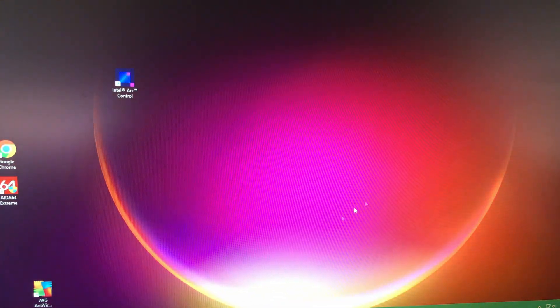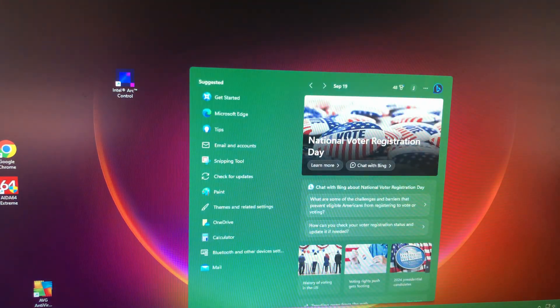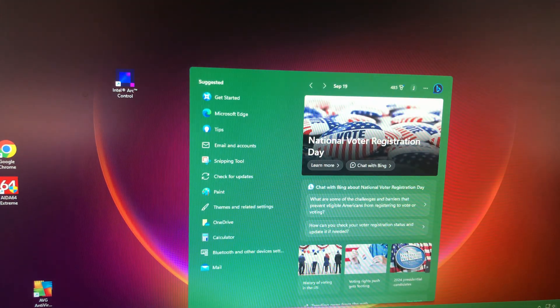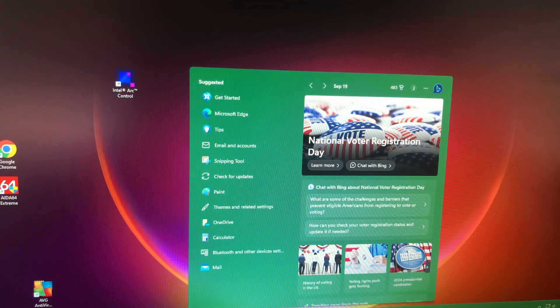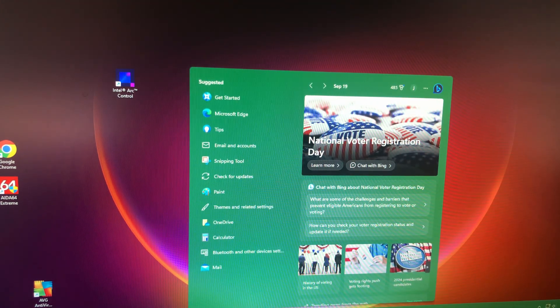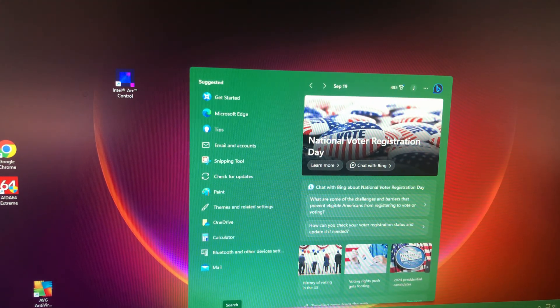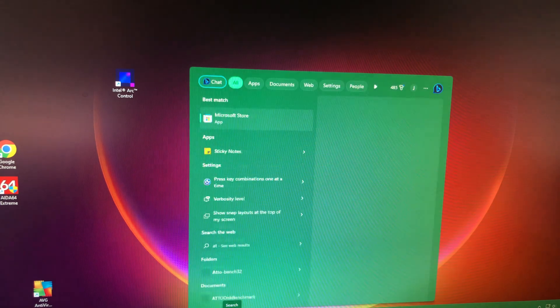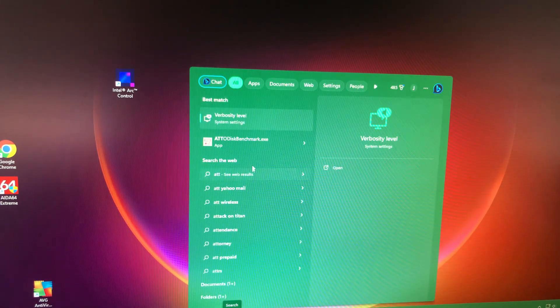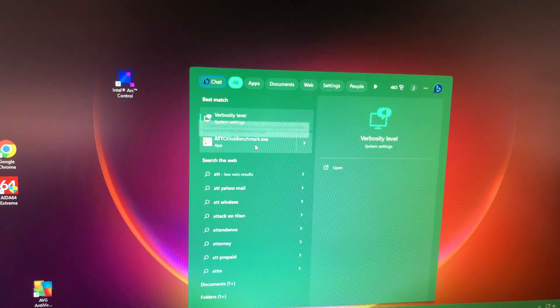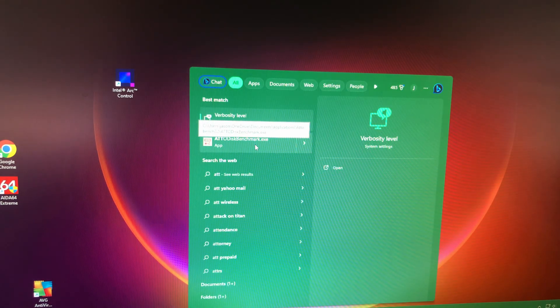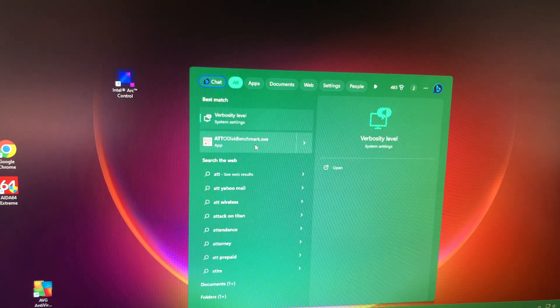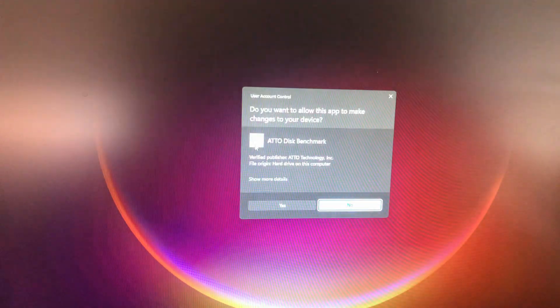So next we're going to do some speed tests with ATTO, just to see what we're looking at here. So this is just ATTO Benchmark Disk Benchmark.